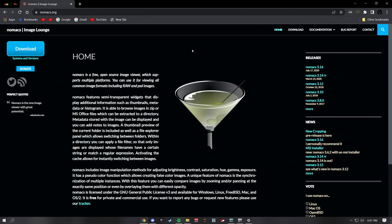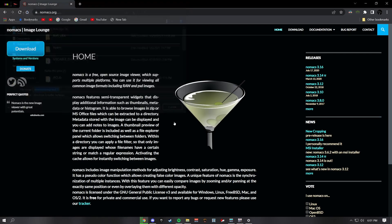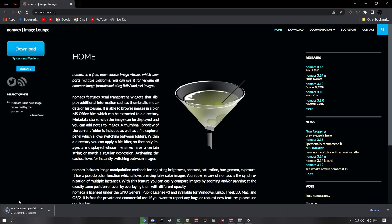First step: head over to the description and go to the download link. We call it Nomax Image Lounge and it should look just like this. Click the blue download link and click the setup.